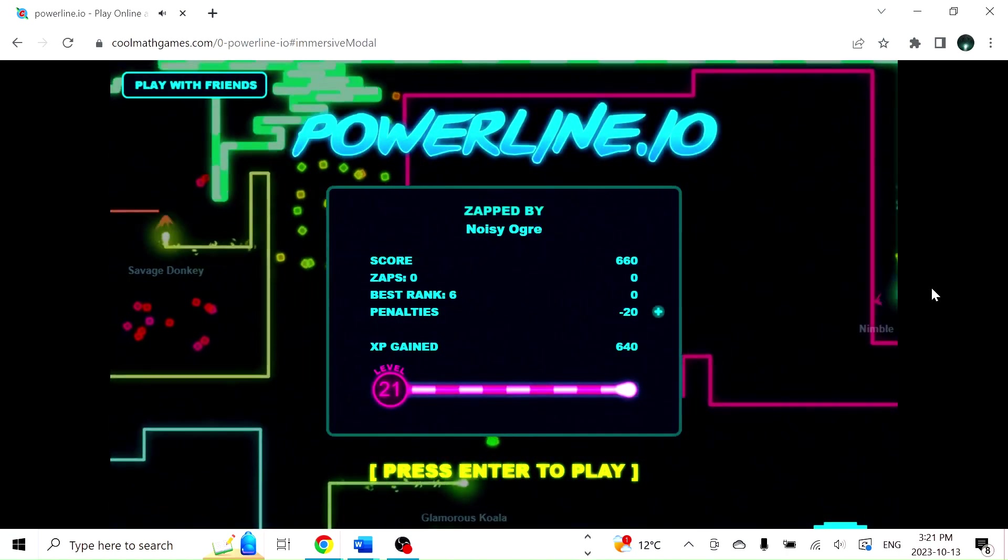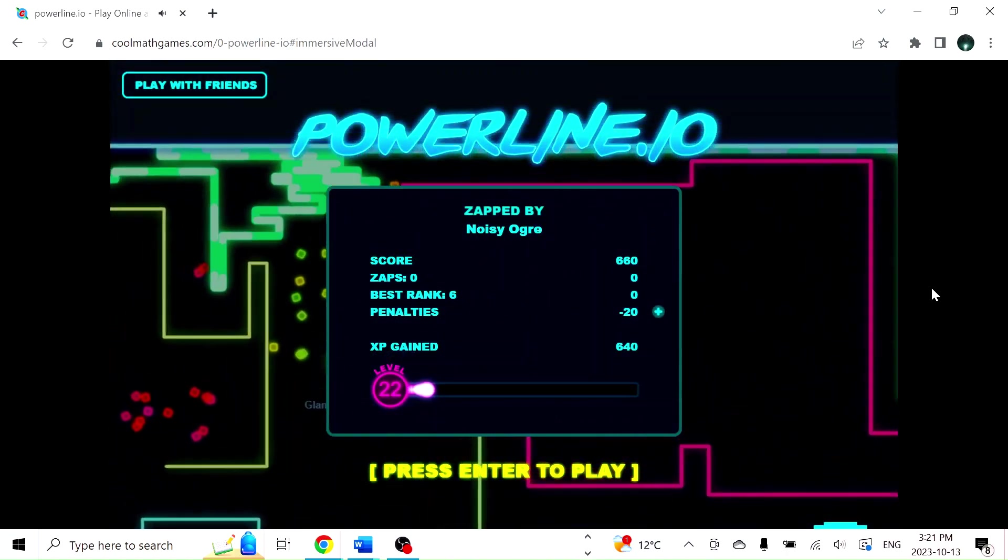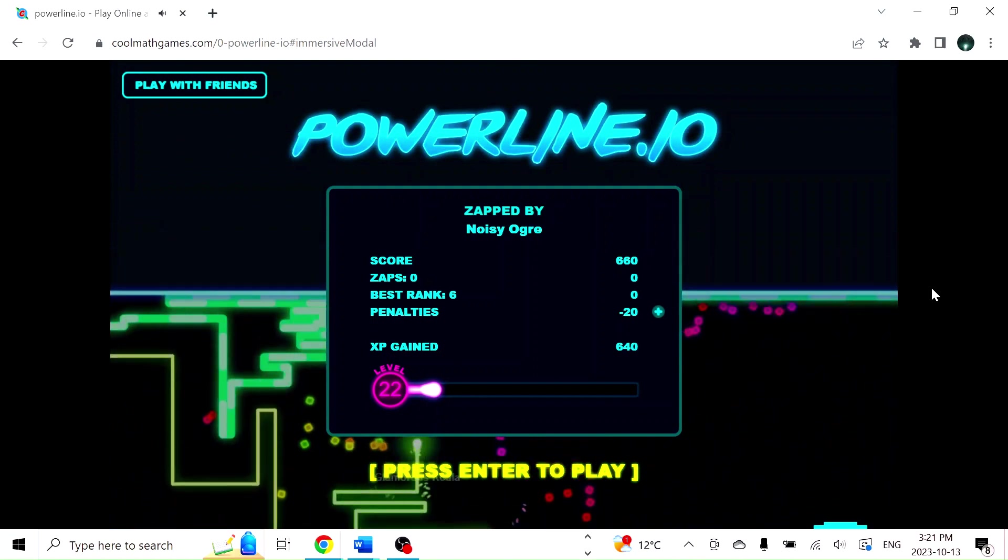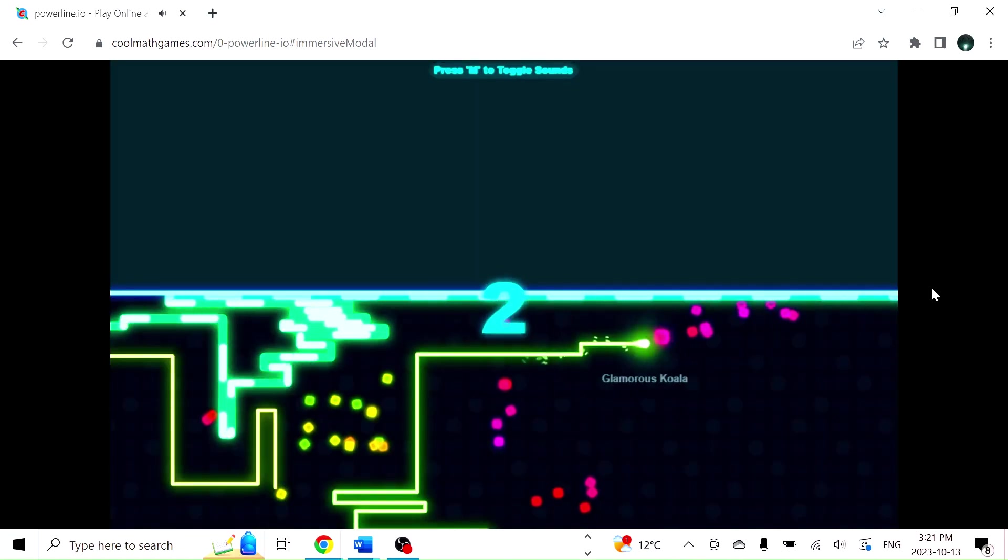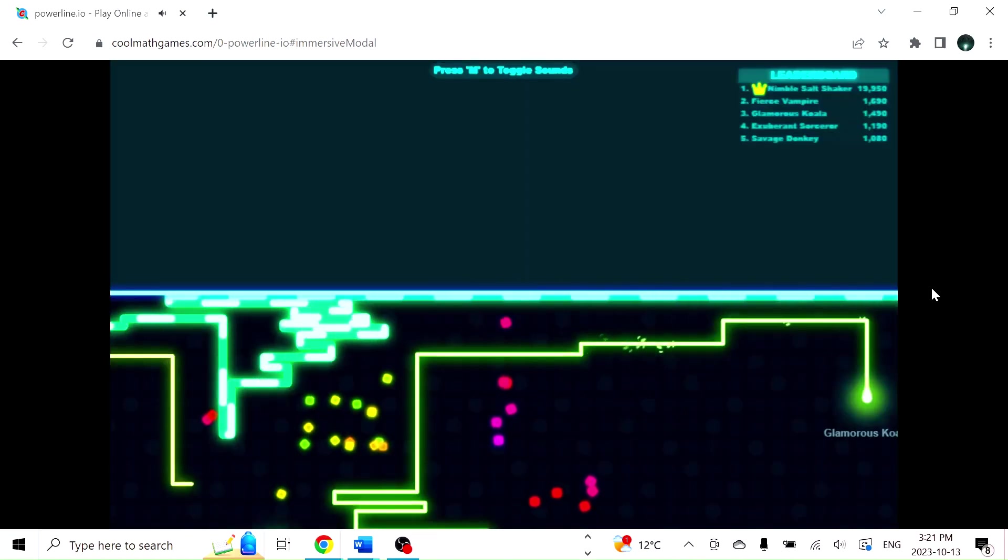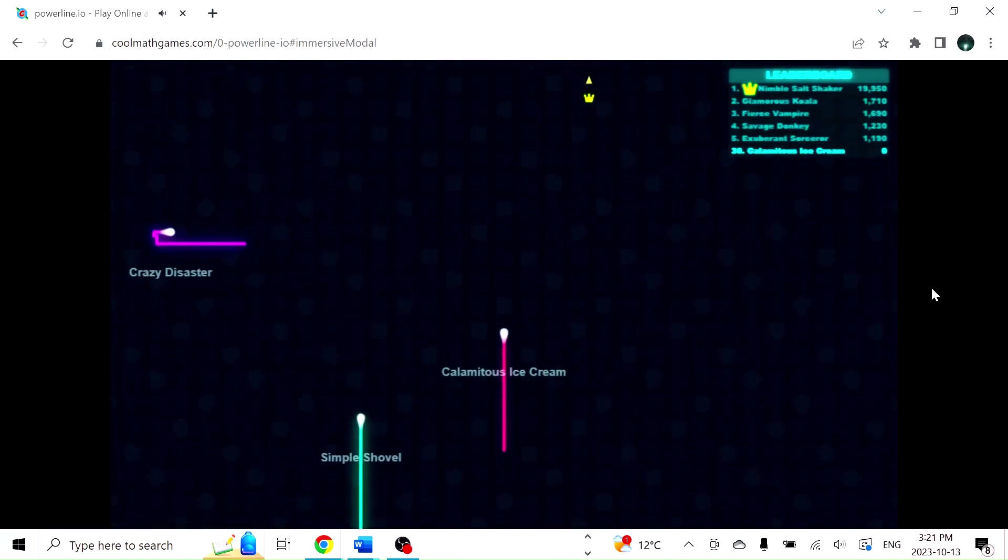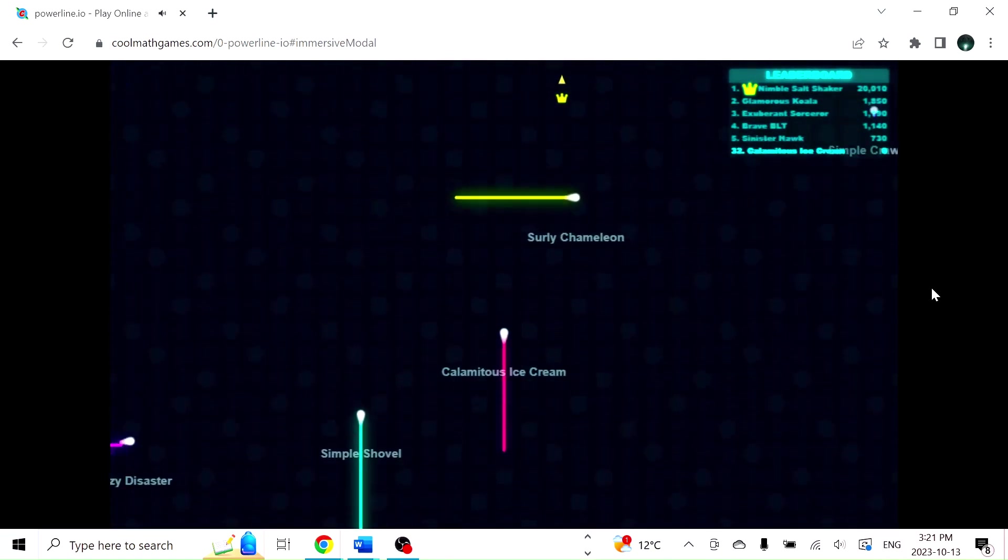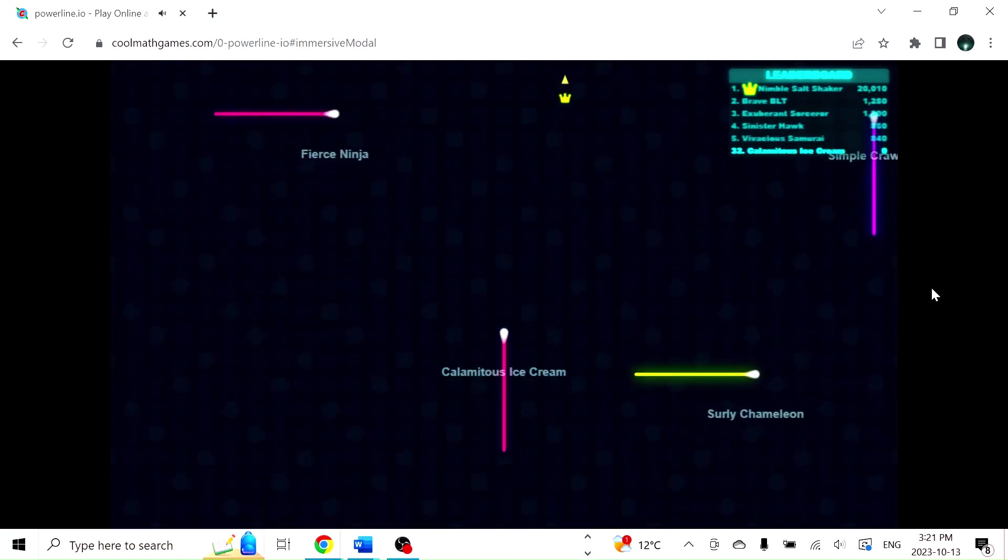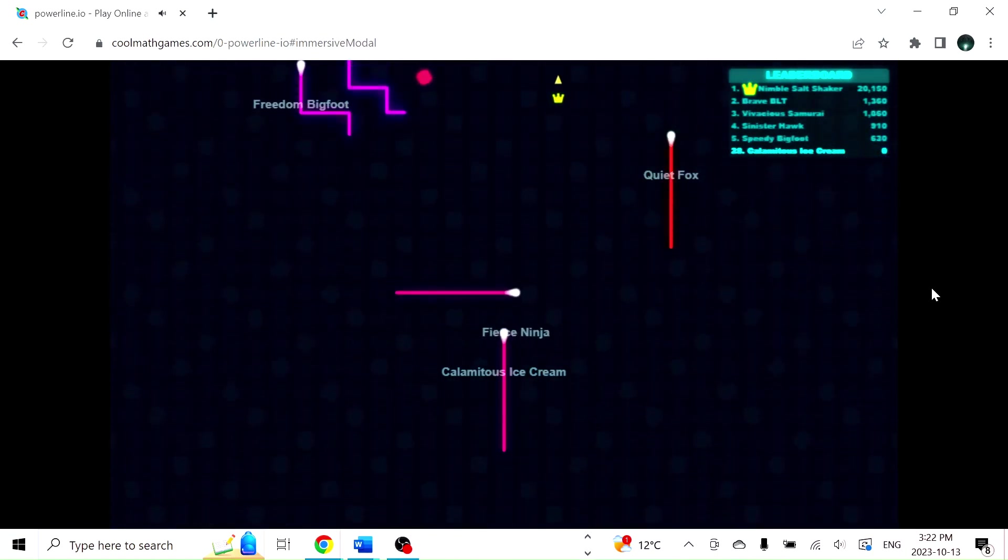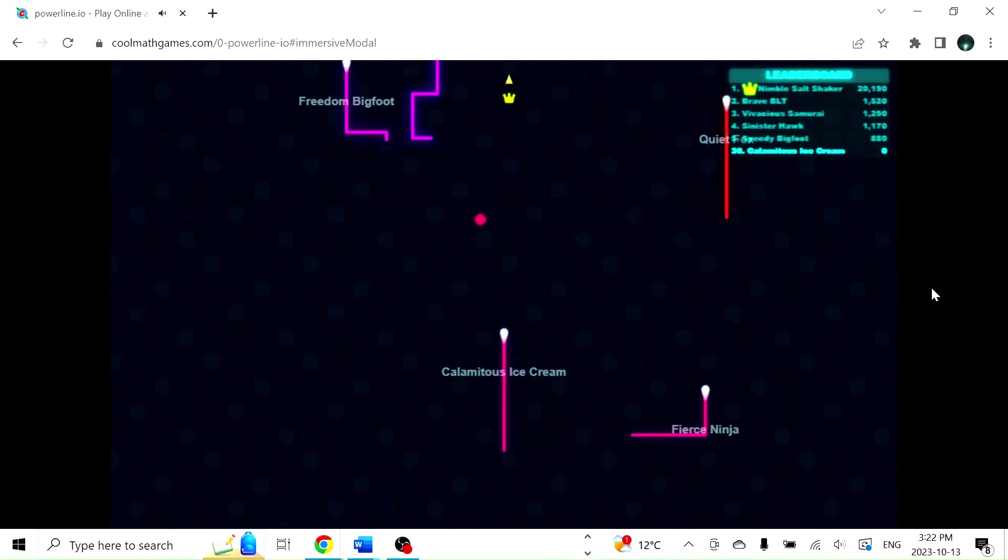Yeah, I see, like, absolute toaster of a computer we have here. That's okay though. Yeah, part of the challenge.